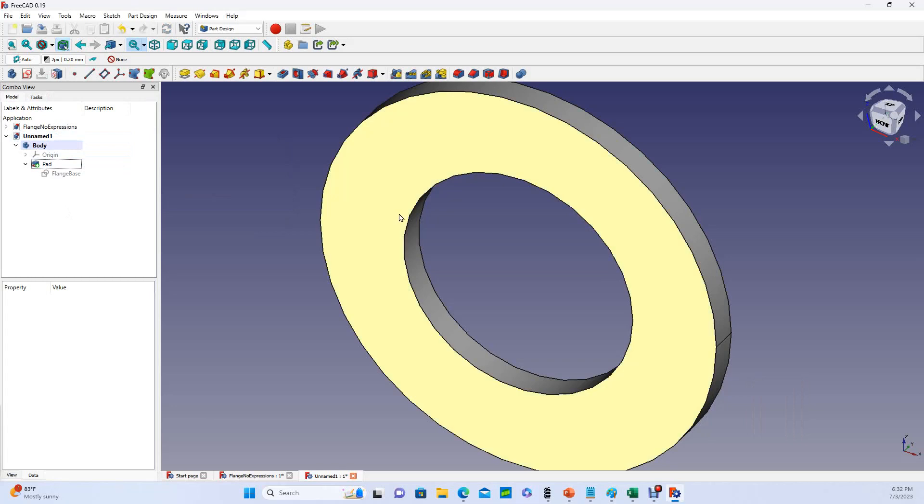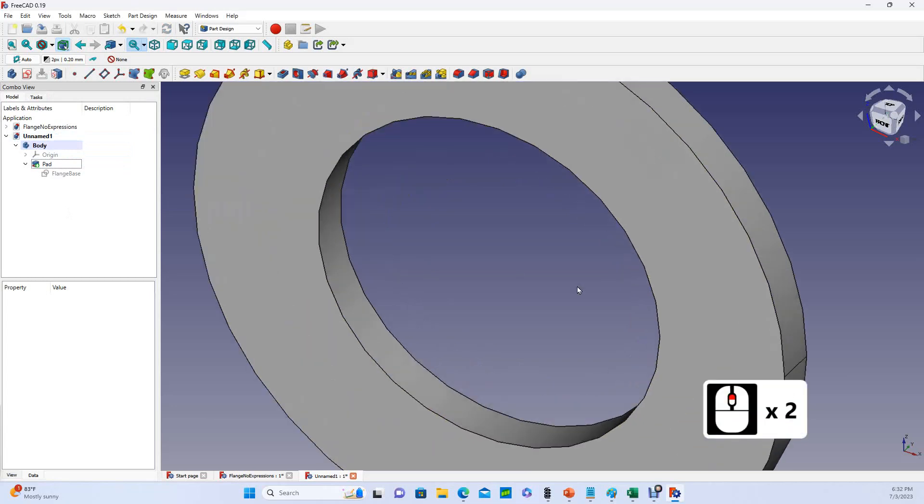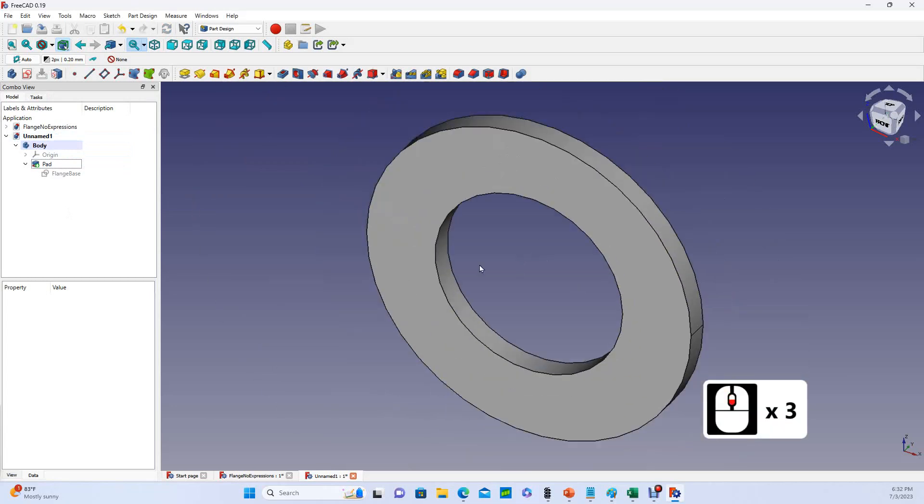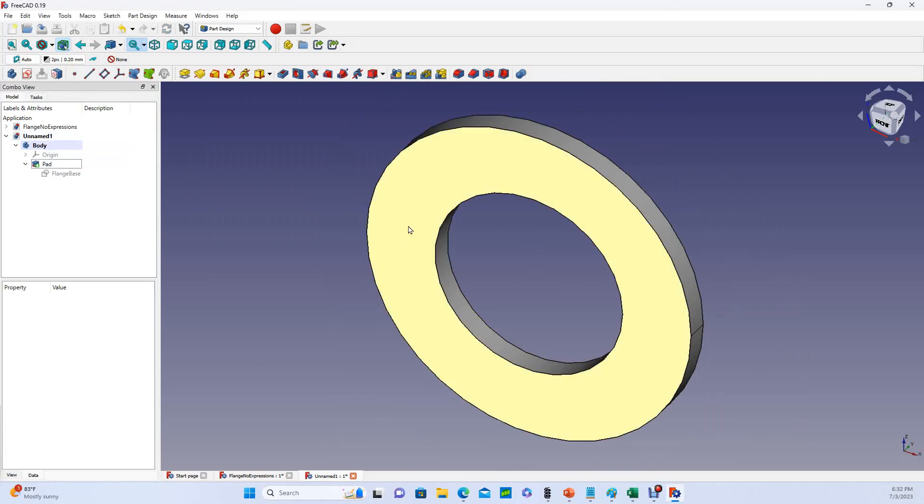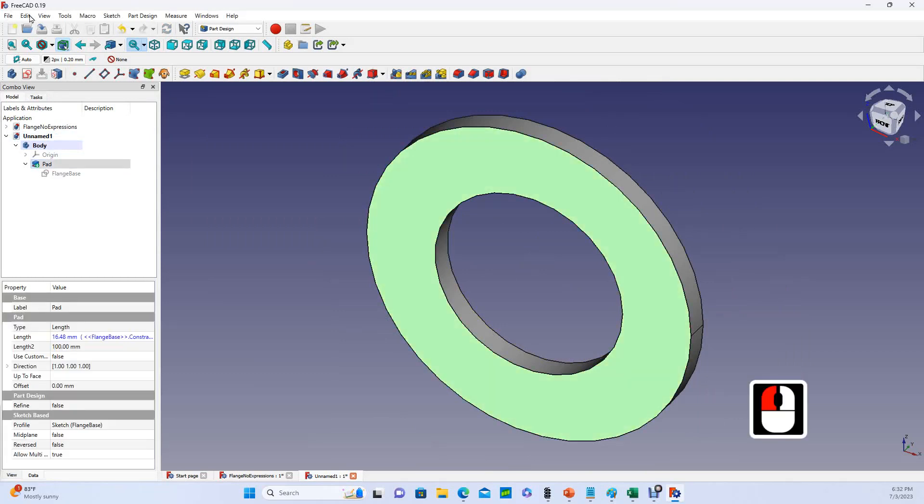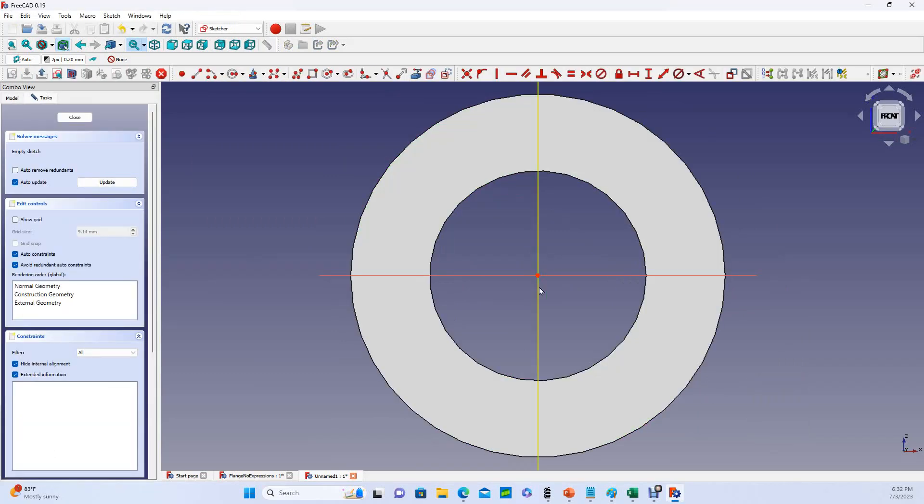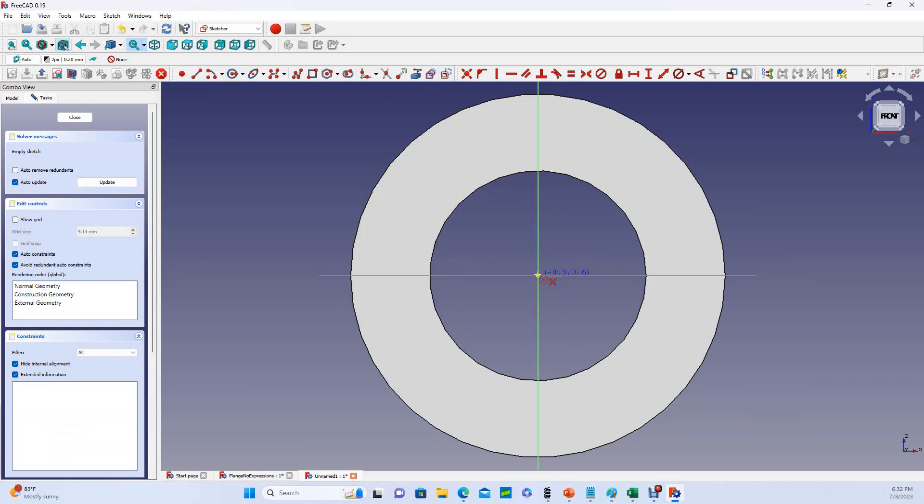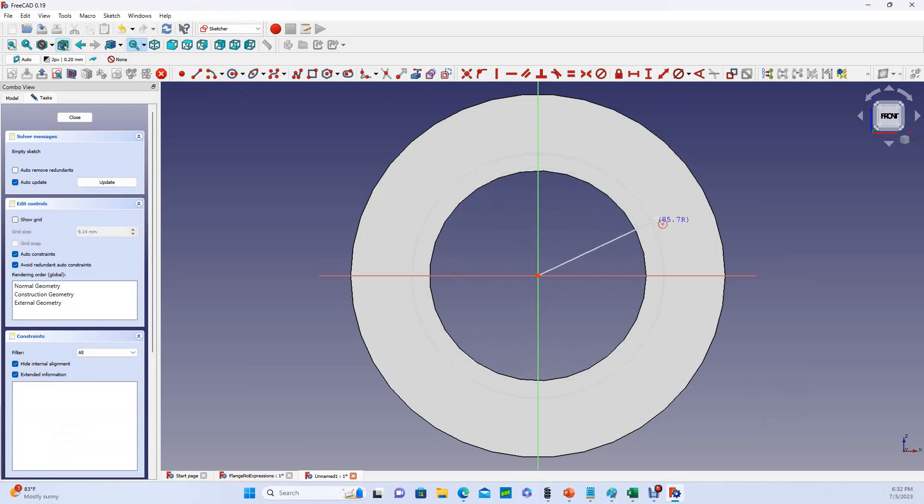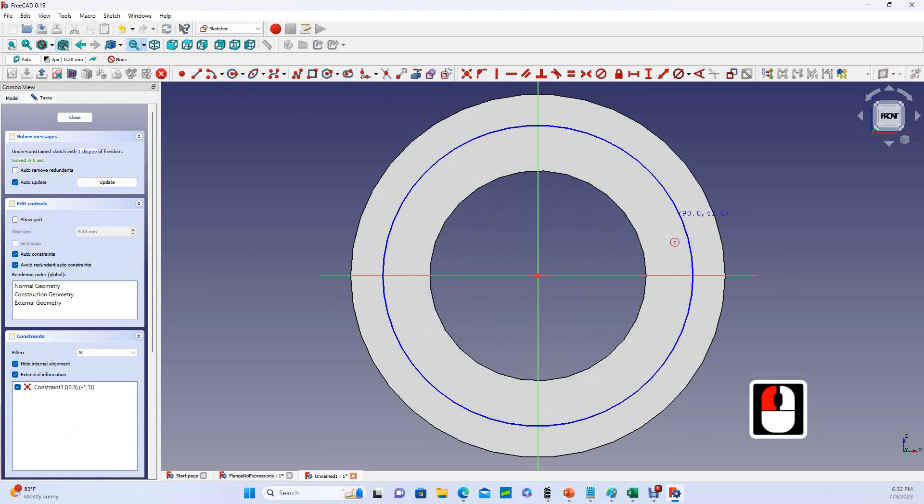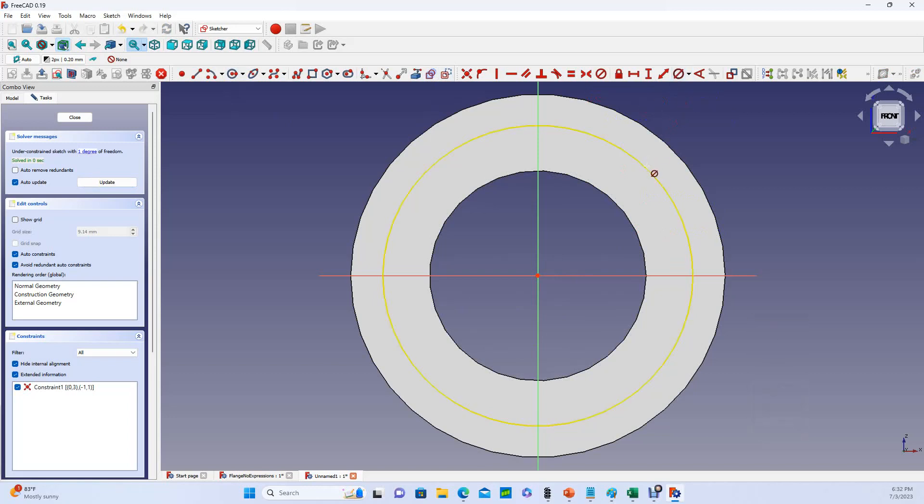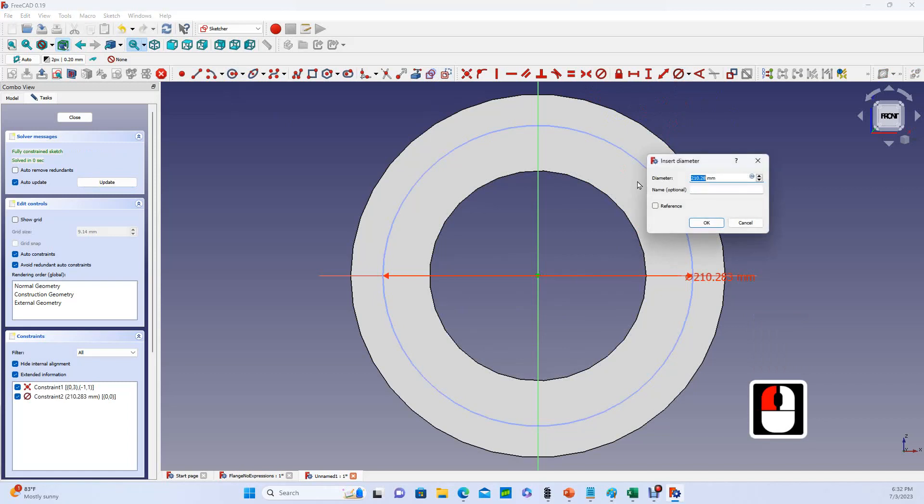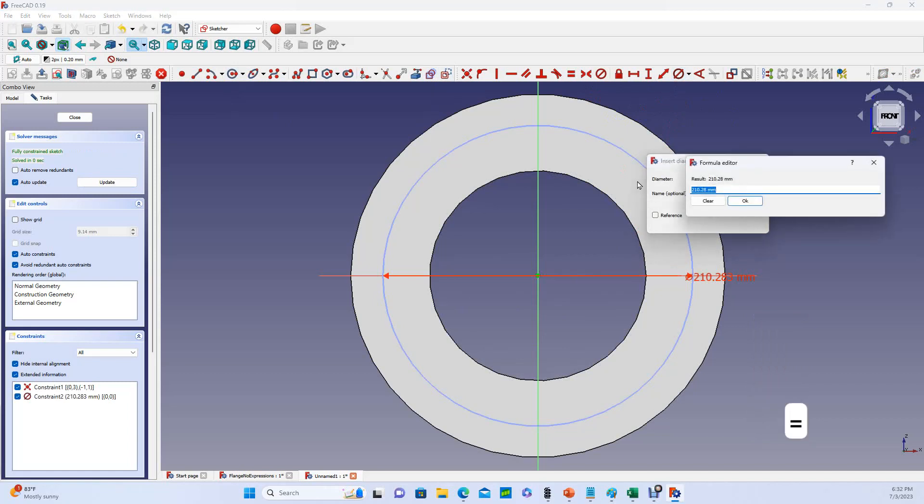Now I need to do a bolt hole circle, and I'm going to design that on this face. So I'll select the face and go to sketcher, and it snaps to that face. I will change to construction geometry and make a circle that is coincident to the origin. Type that in. Right click, let's constrain the diameter.